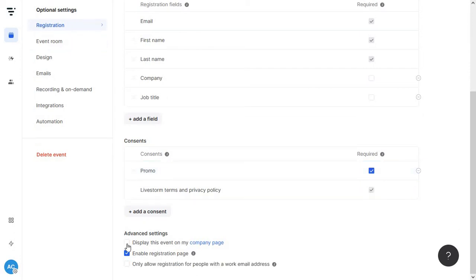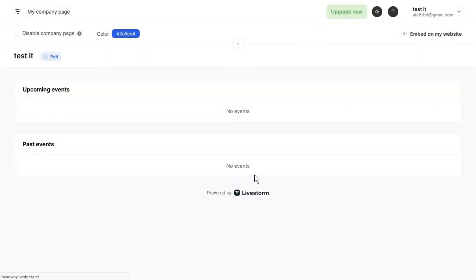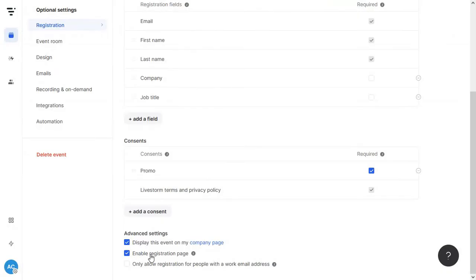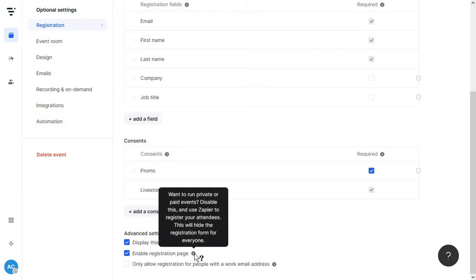Then here at the bottom I recommend checking the display this event on my company page and right now our company page looks like this but I'm going to show you how to edit it soon. You also want to keep the enable registration page option on and you can only disable this if you want to run private or paid event and in this case you have to use Zapier to register attendees instead of doing it through Livestorm.